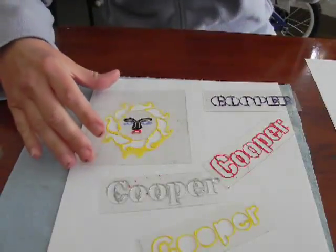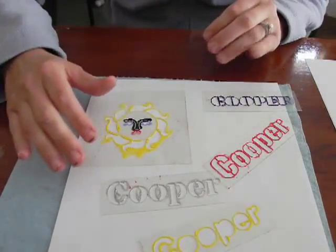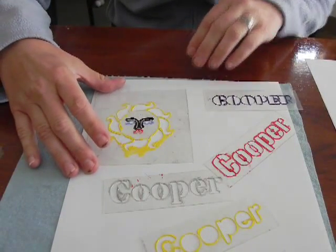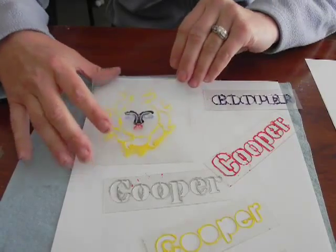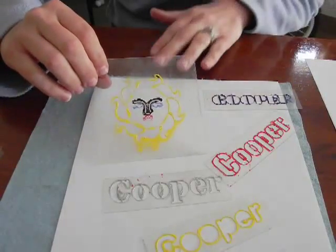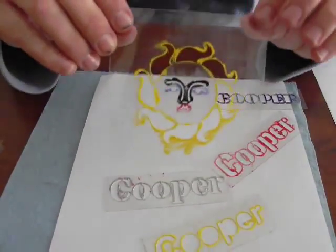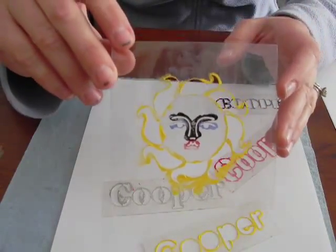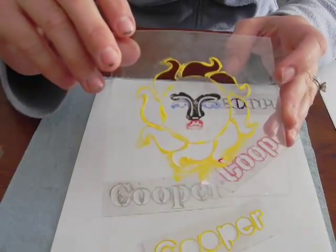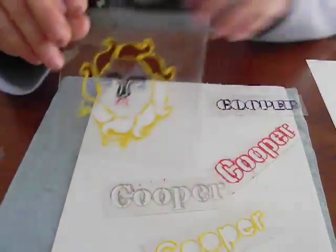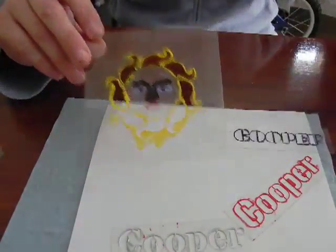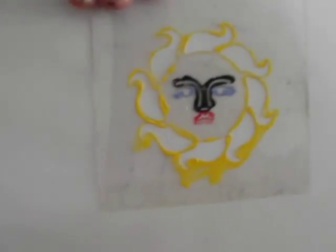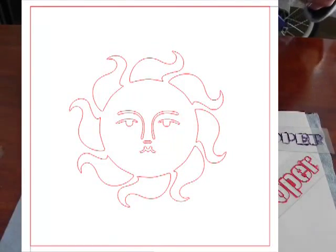When creating a stencil, you need to make sure that your item in Draw has no fill and has a red hairline for an outline on the different parts of the image or text. Here's one example of a sun. This is the stencil — I have already used paint on it, that's why it has the paint. You can see it a little clearer, and this is what it looks like in Draw.